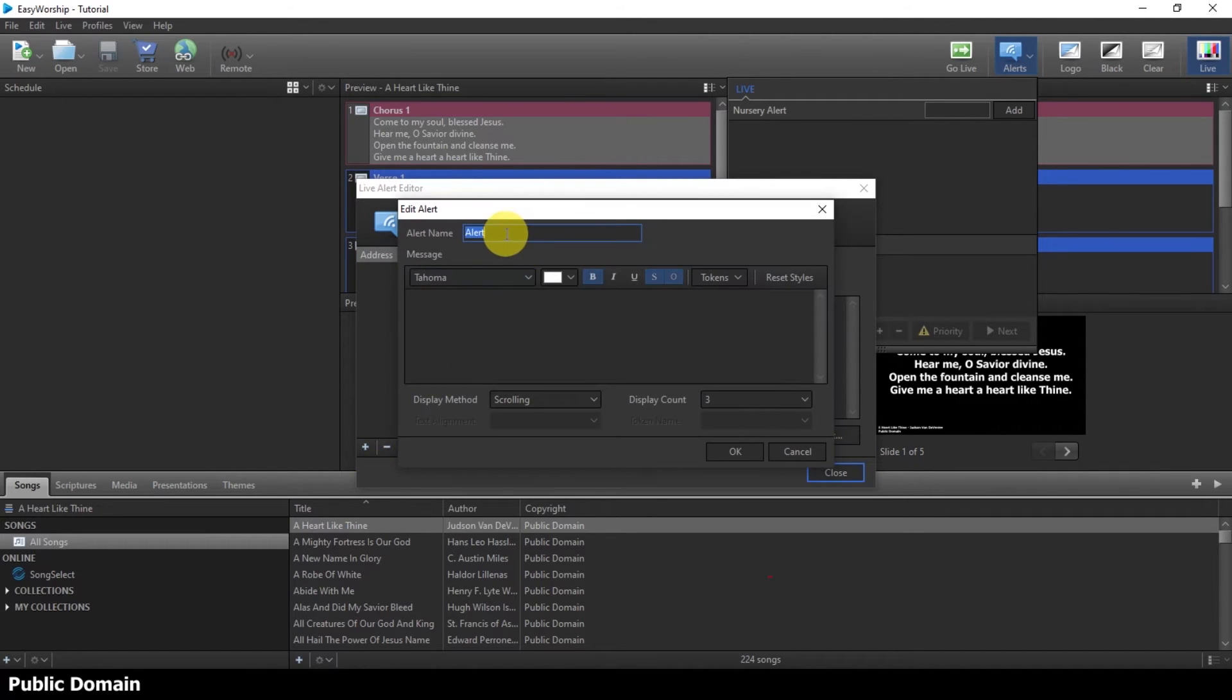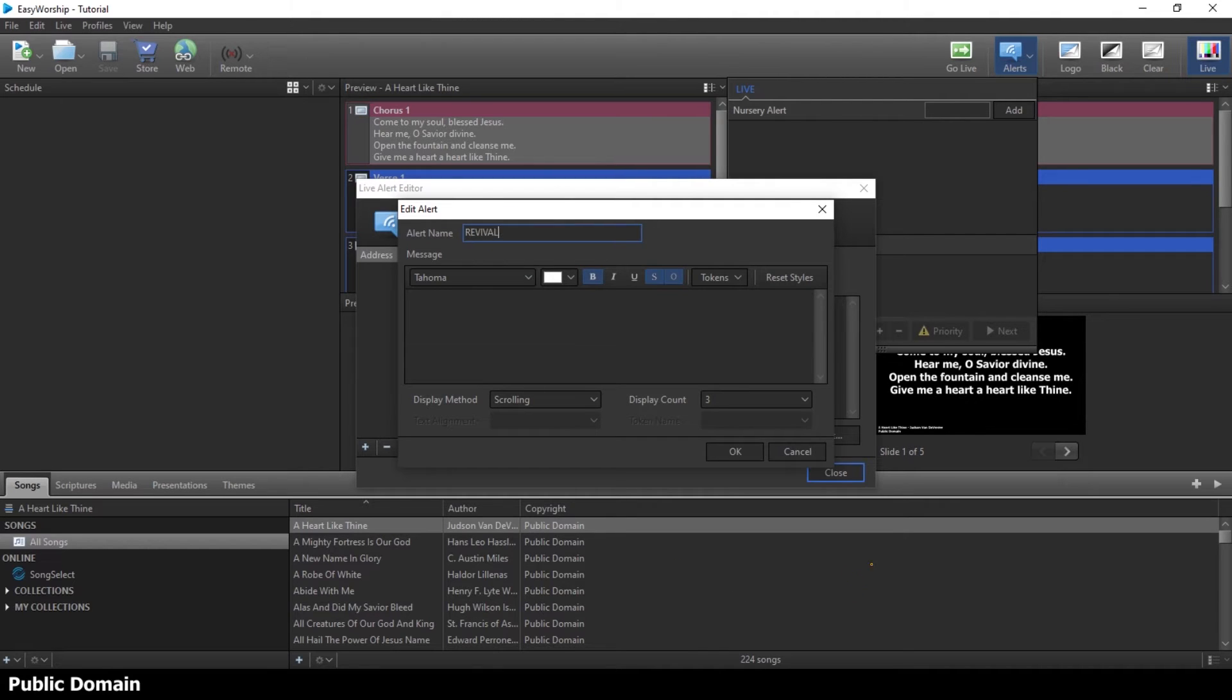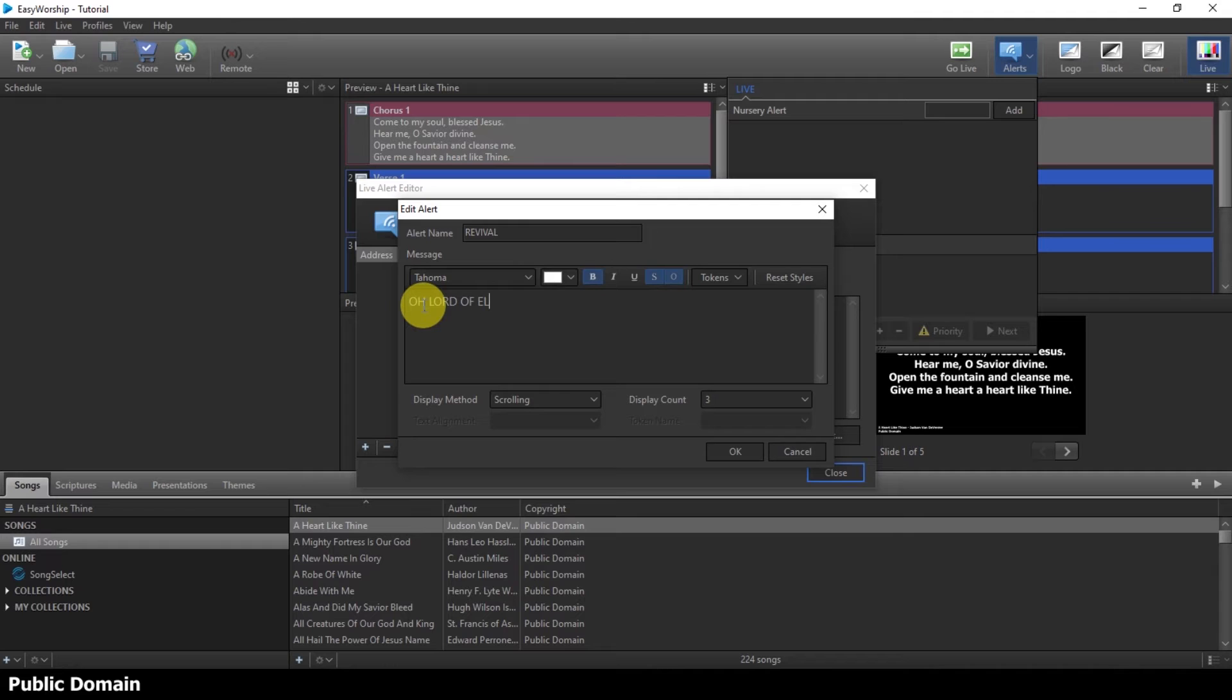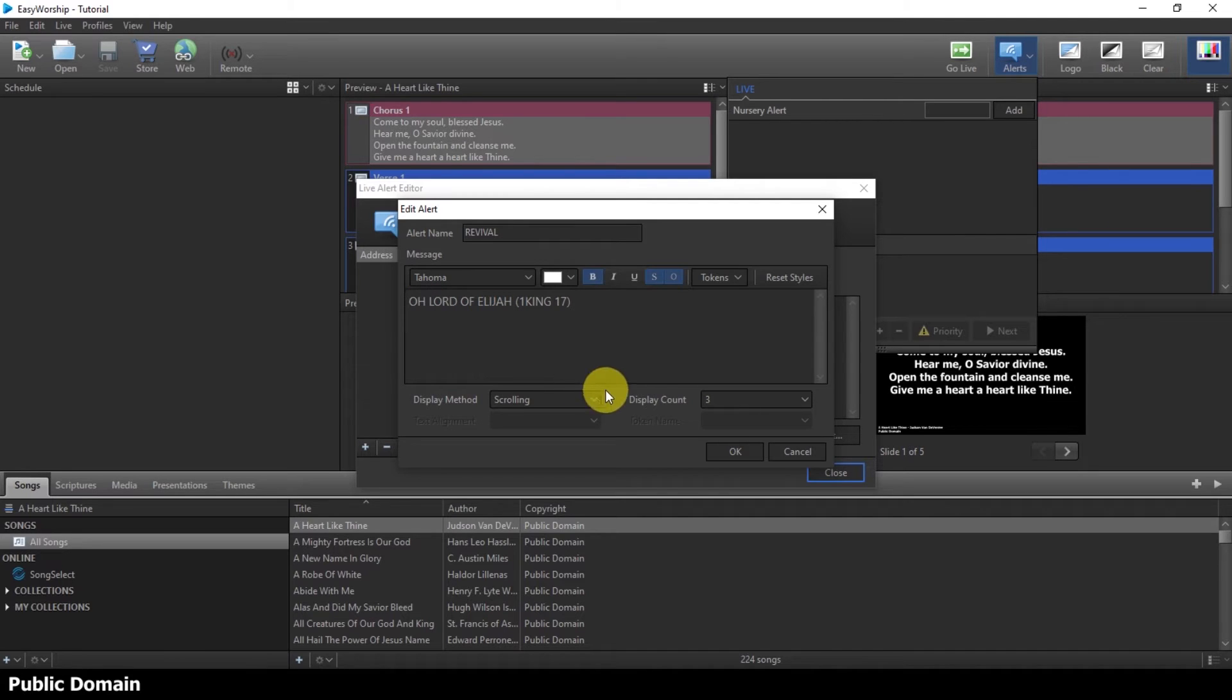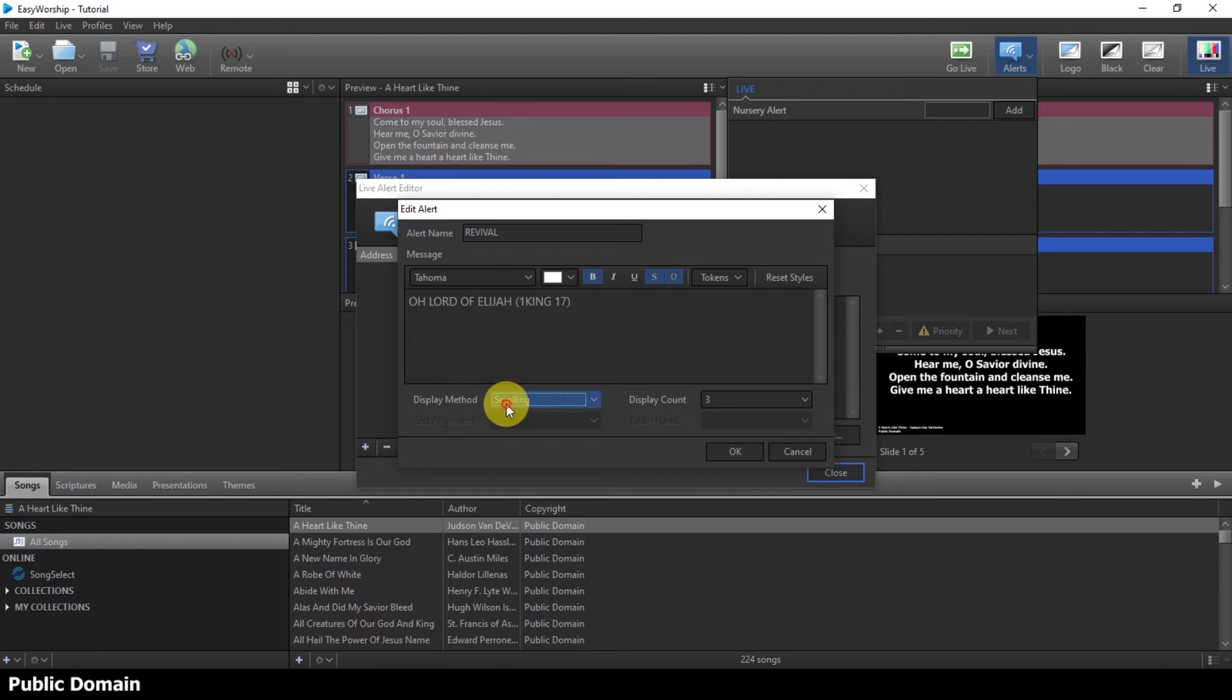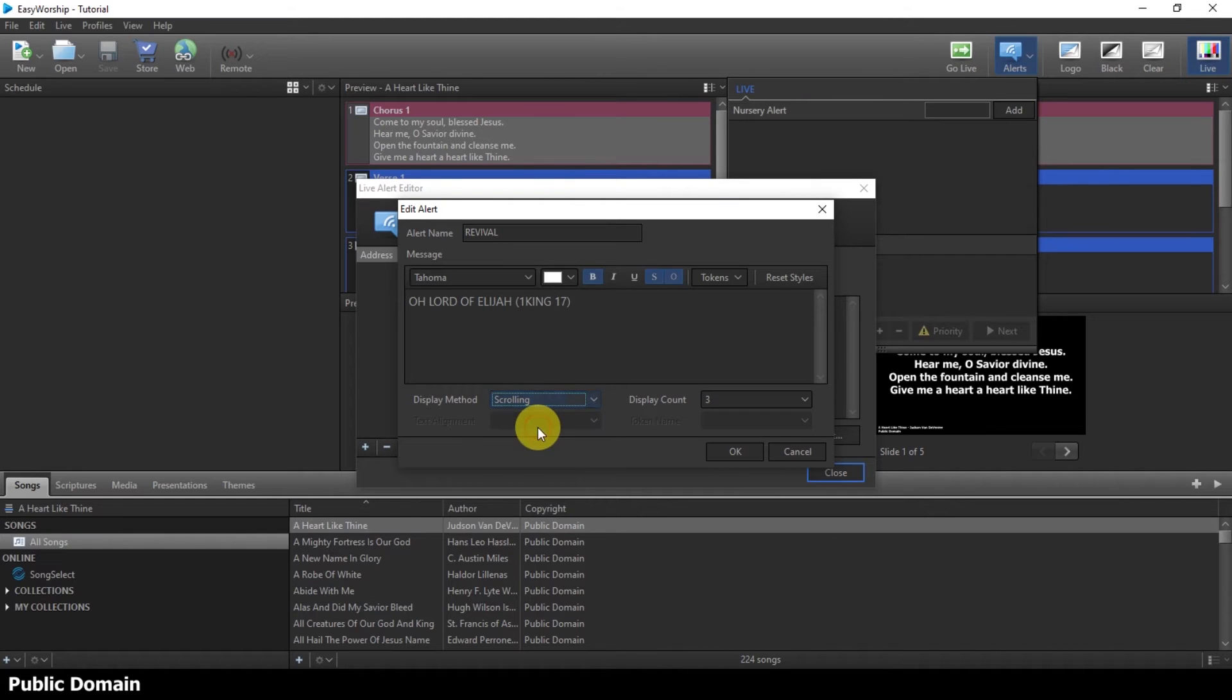You can add, so I will give it a name. Let me call it Revival. So you are having a Revival and the theme of the Revival says, O Lord of Elijah. Let me just say First King 17. That's where it is. So now, the other thing you are going to look at is this display method. When you click on it, you see you have static, scrolling, scrolling where needed. So you have to tell it that you want it to be scrolling.